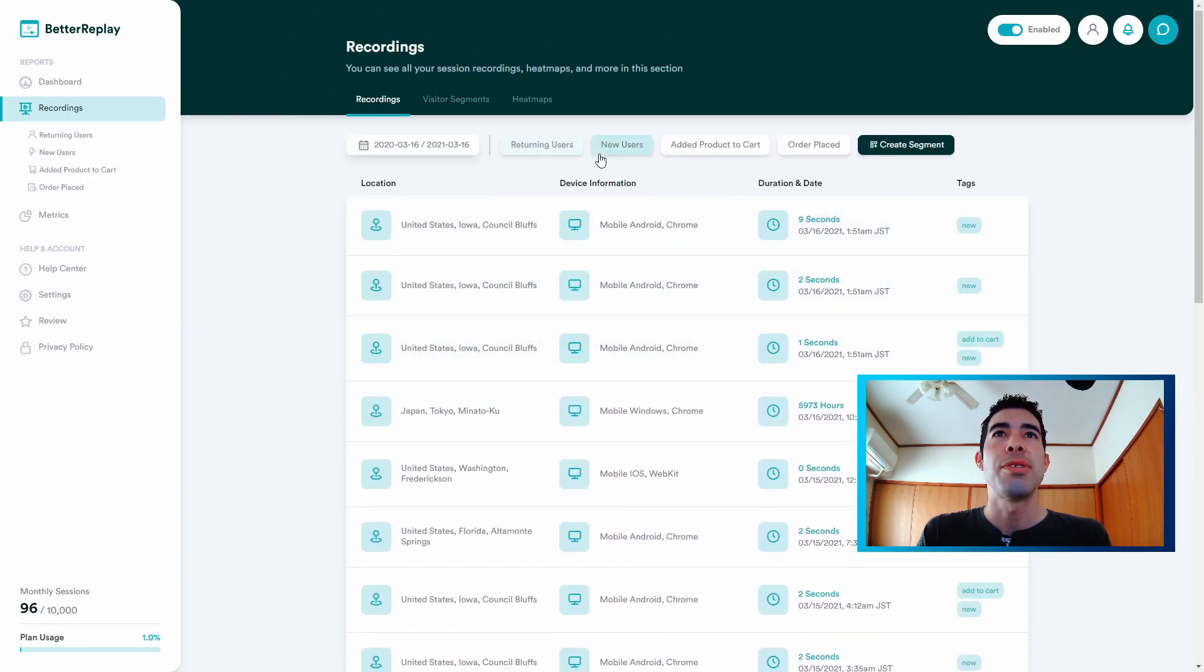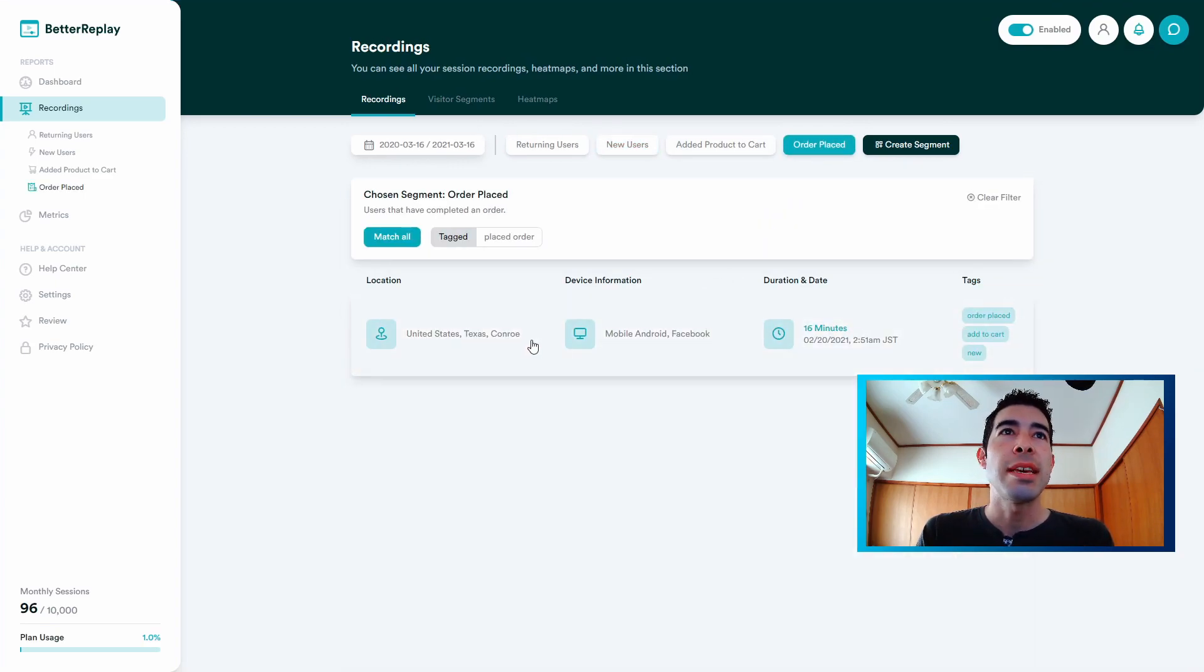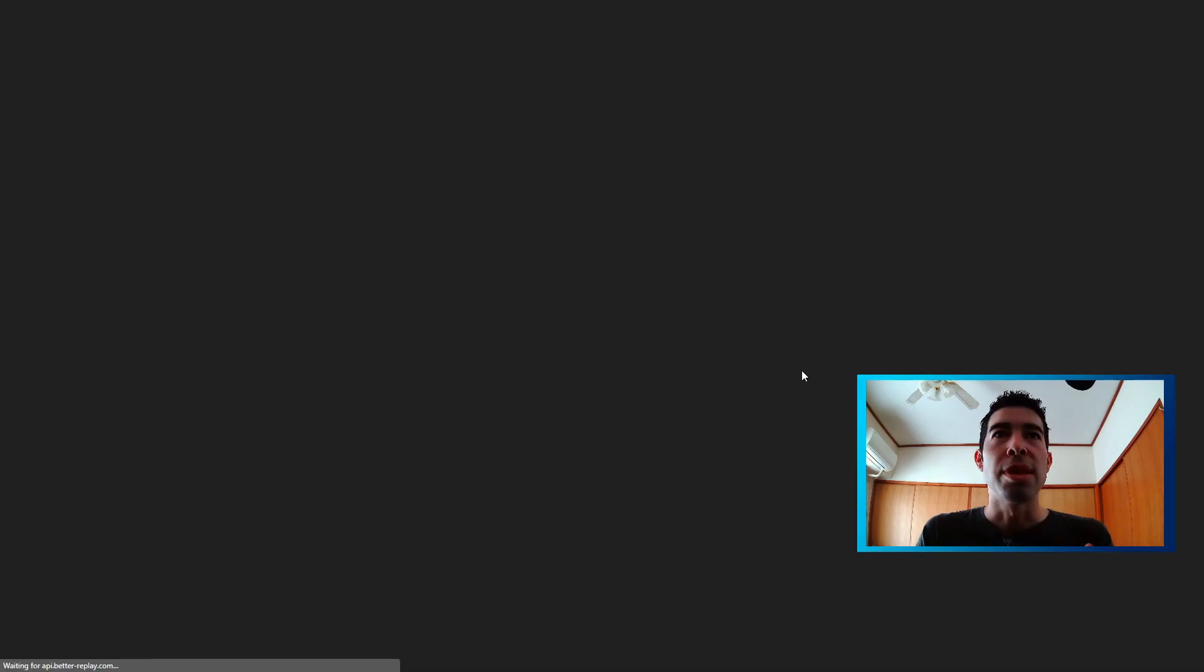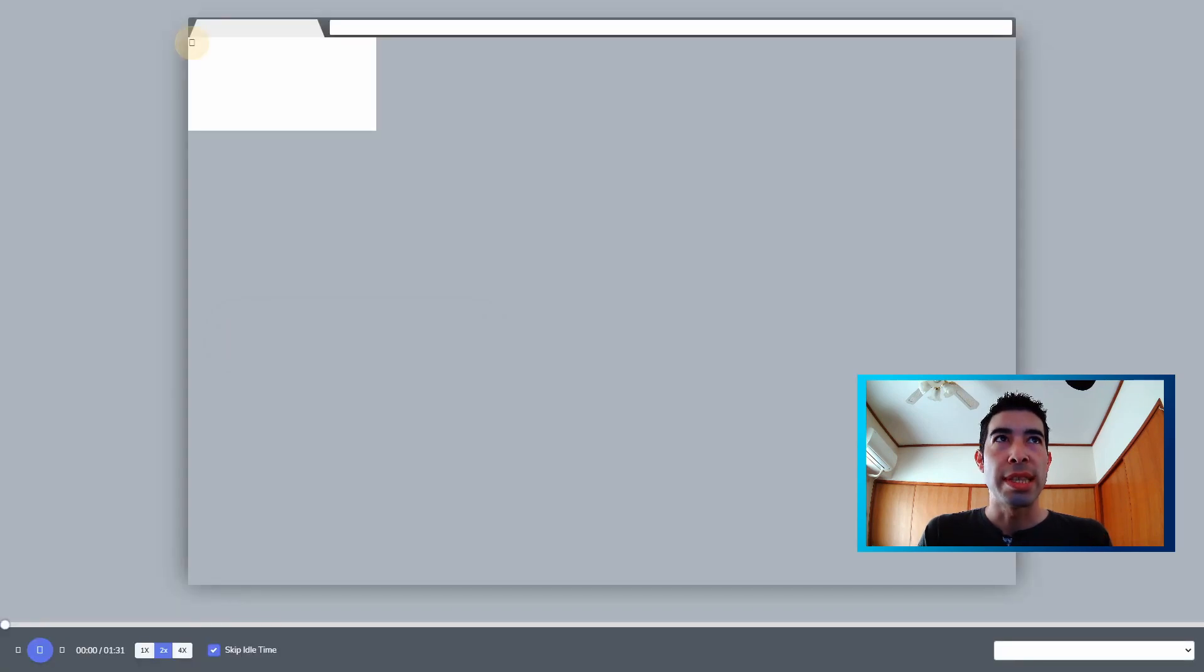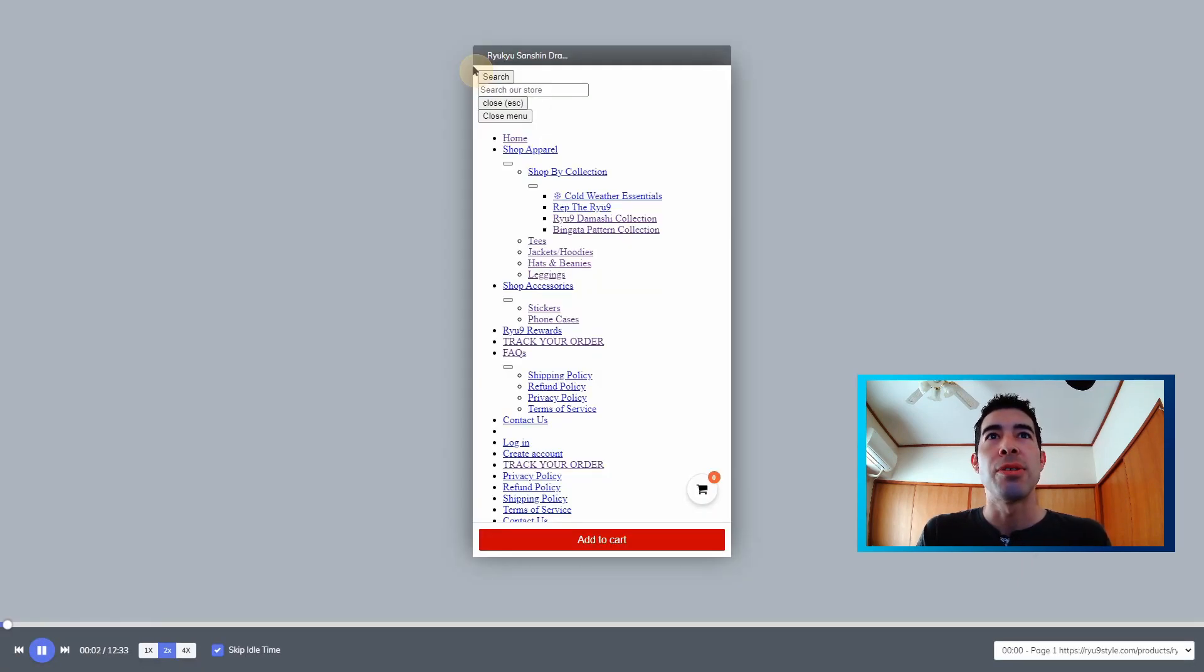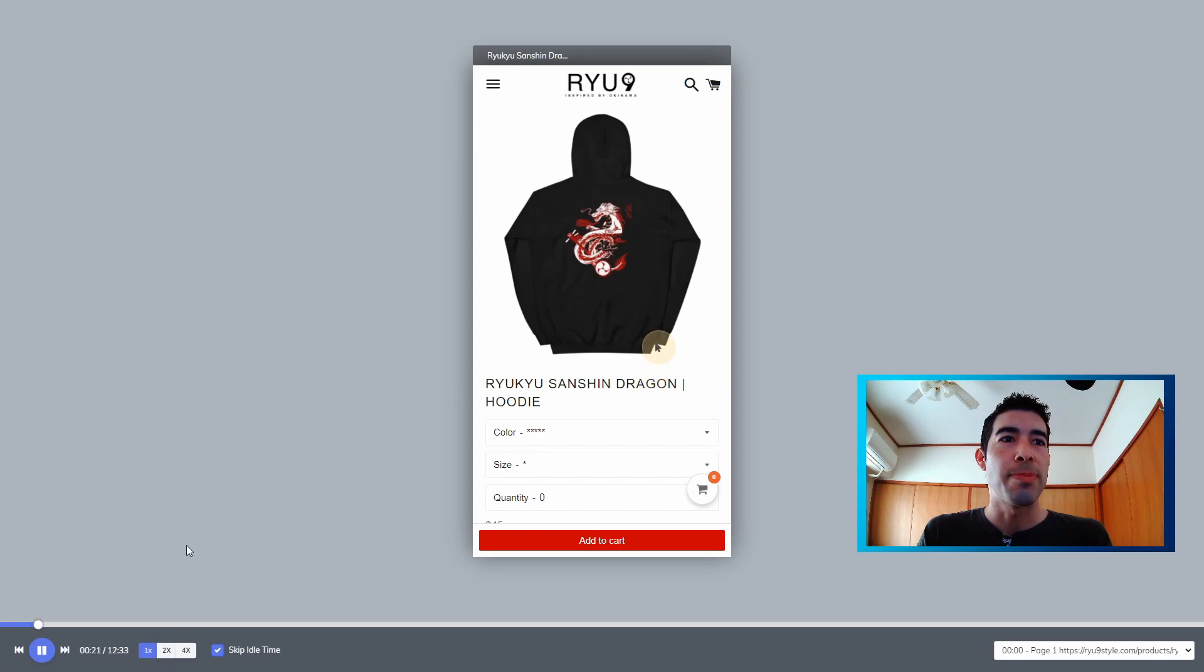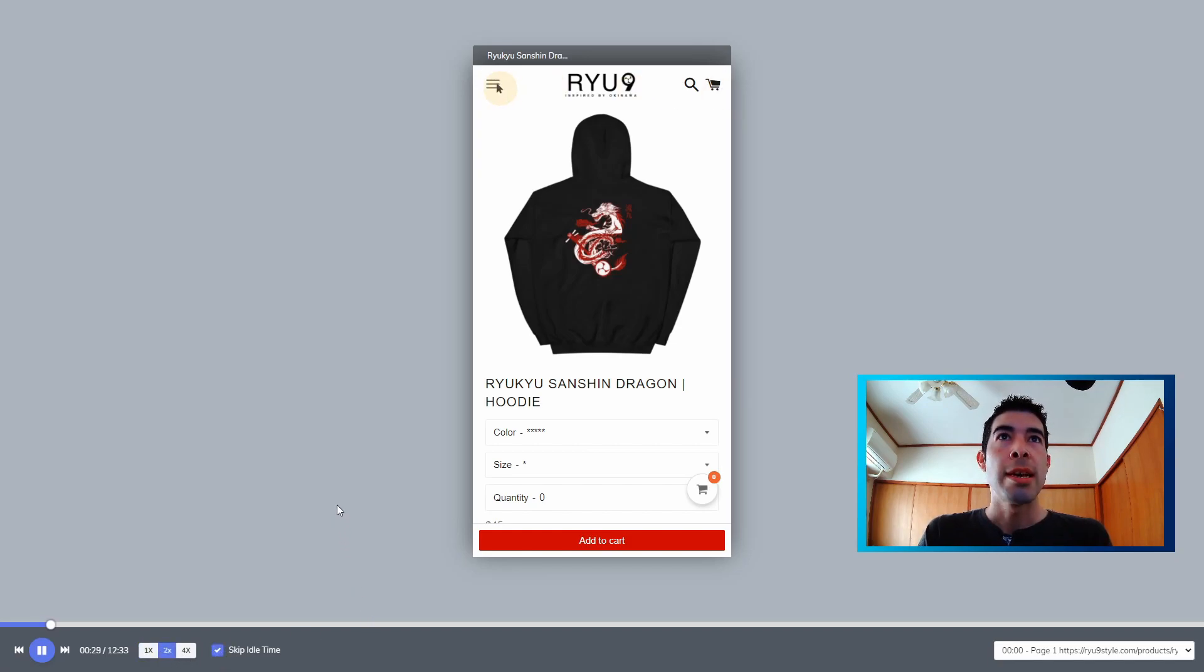And then it'll tell you, you could even sort by like order placed. So you can see if I click here, it will literally just show me a video of exactly what the guy did or whoever's buying on the store. You can go one X speed. This is the actual speed and you don't have to skip the idols. So this is exactly what he did on a store, or you could just do this.